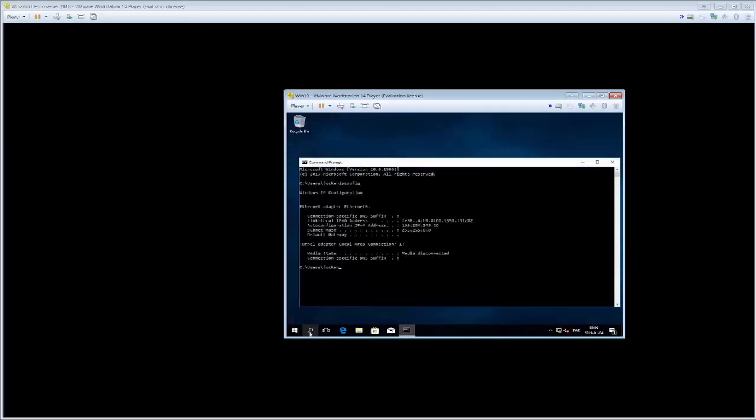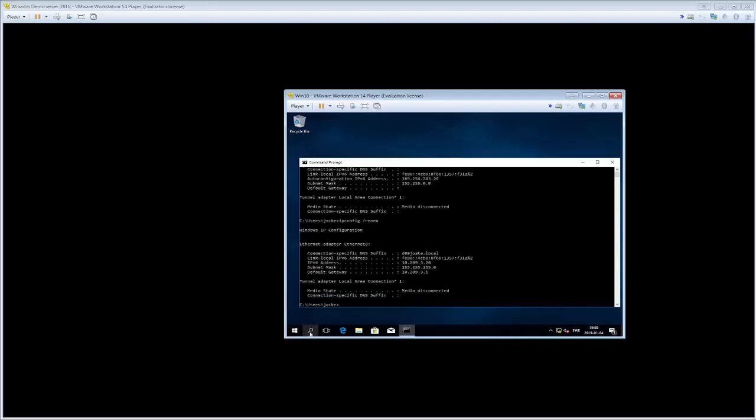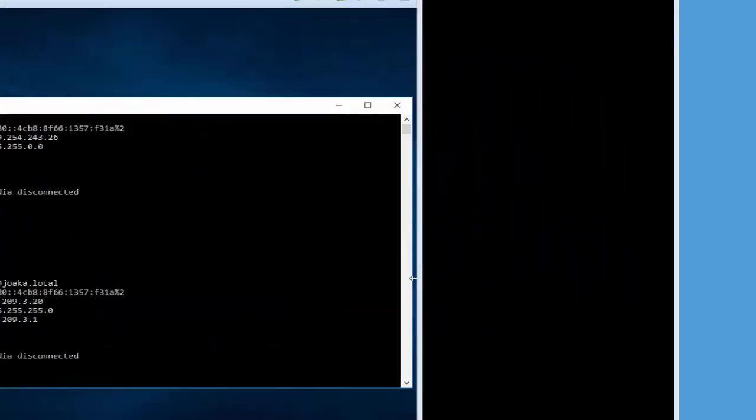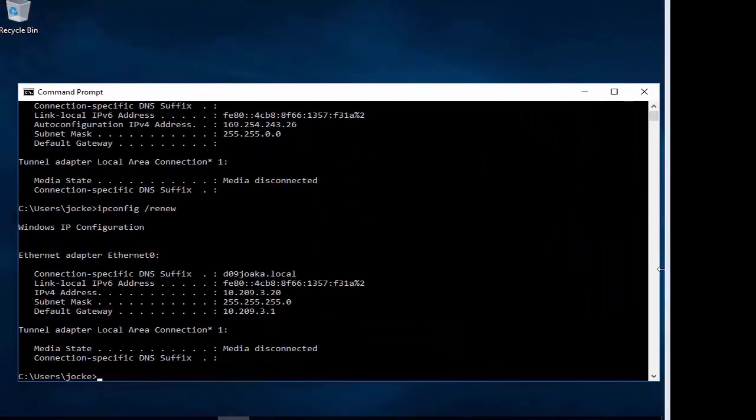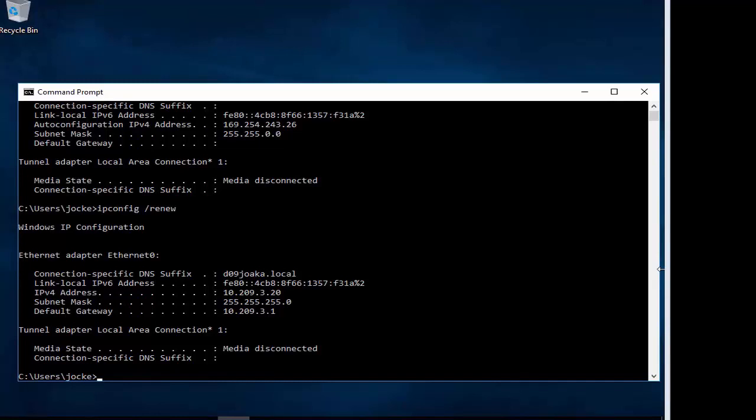Then we can do an ipconfig to see the current IP configuration which is 169 and something, identifying that it just made up some local IP address. So we go to ipconfig /renew and we will make our machine take a DNS or IP configuration from the server. As you can see here it gets a DNS suffix that is d09joaka.local, it gets an IP address of 10.209.3.20 which is the first one in the scope that we specified. So everything appears to be working just fine.